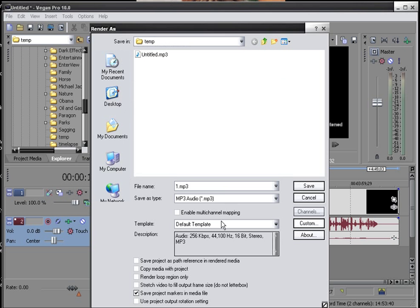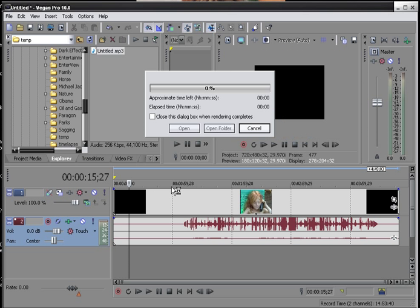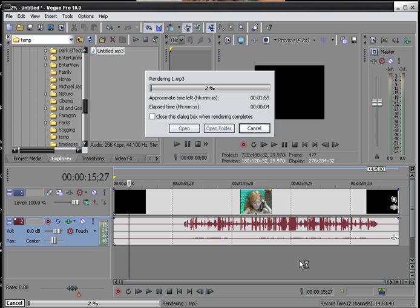So we're just going to leave it alone because this is not going to be going to YouTube. And then once we have all of our settings set, we're going to save it and then we're going to let it render out.